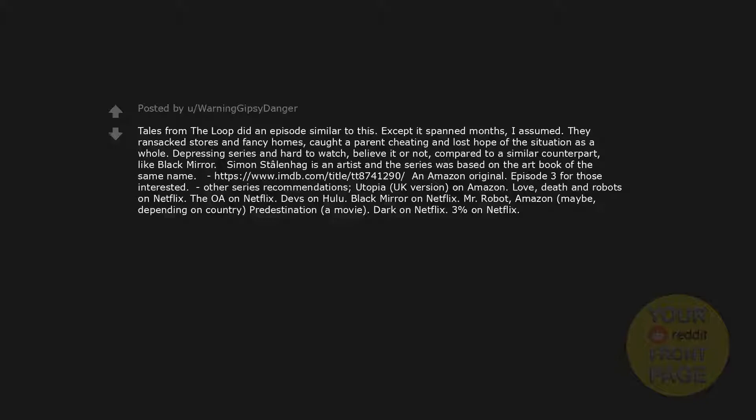Utopia, UK version, on Amazon. Love, Death and Robots on Netflix. The OA on Netflix. Devs on Hulu. Black Mirror on Netflix. Mr. Robot, Amazon, maybe, depending on country. Predestination, a movie. Dark on Netflix. 3% on Netflix.